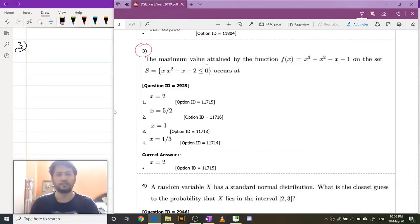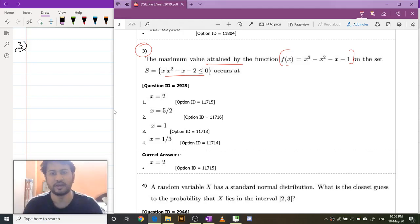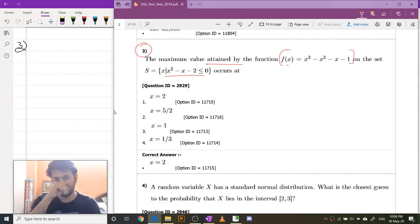The maximum value attained by the function f of x on this set. I have to find the maximum value attained by this function — where does it attain its maximum? First of all, let us find the set S.